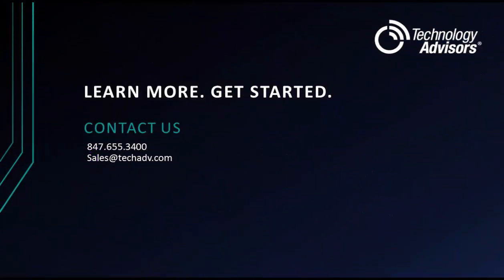In this video, we've taken a quick look at some of what you can do with SugarCRM. If you are interested in learning more, we'd be happy to schedule an in-depth demo with you. You can reach out to us at 847-655-3400 or sales at techadv.com to get started.